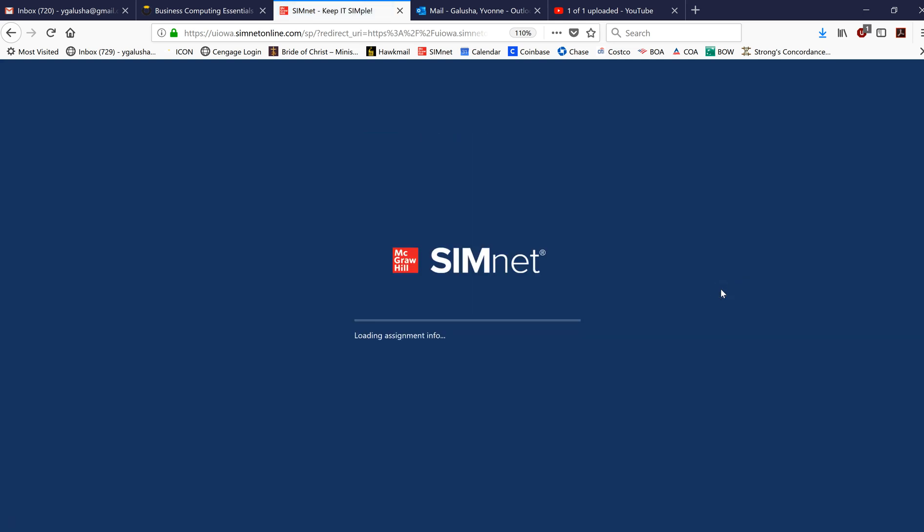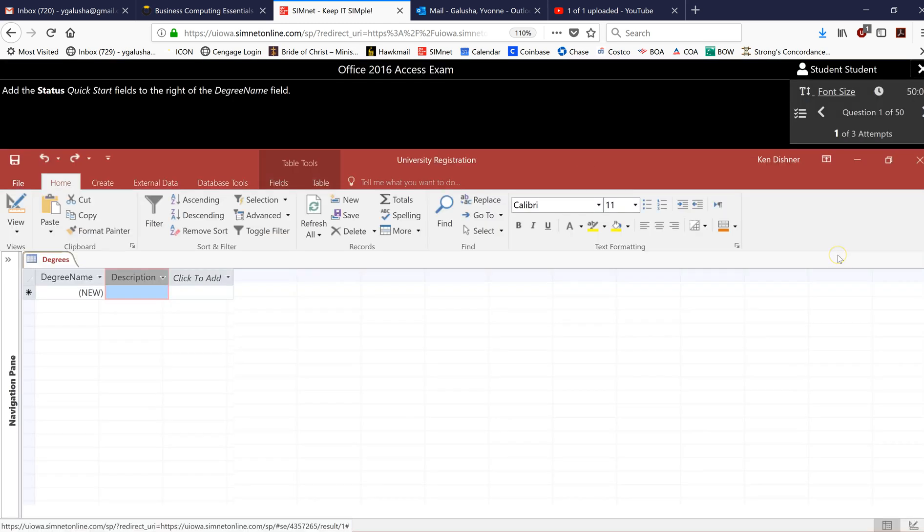So without further ado, let's get started. It's going to take a little bit. Time's not running until it loads. So start the exam. Now the clock is running.